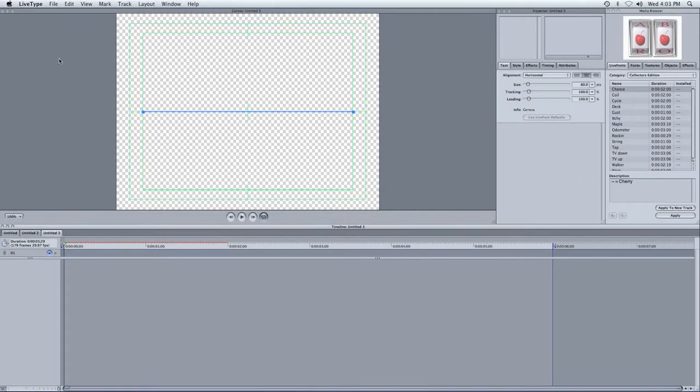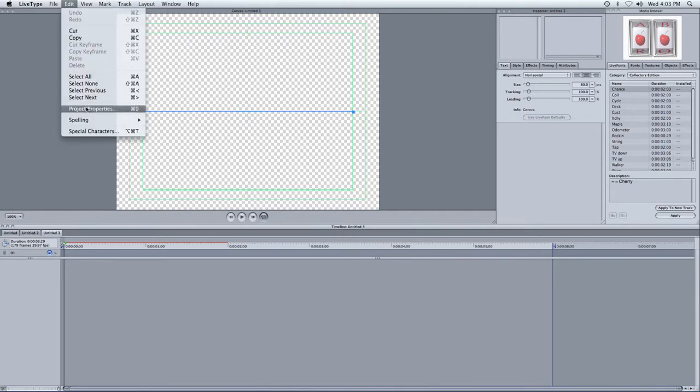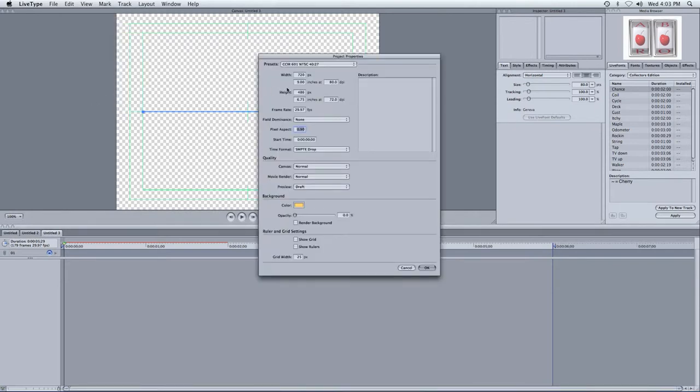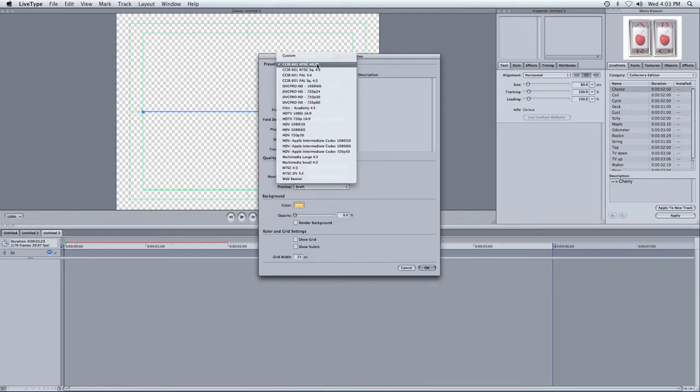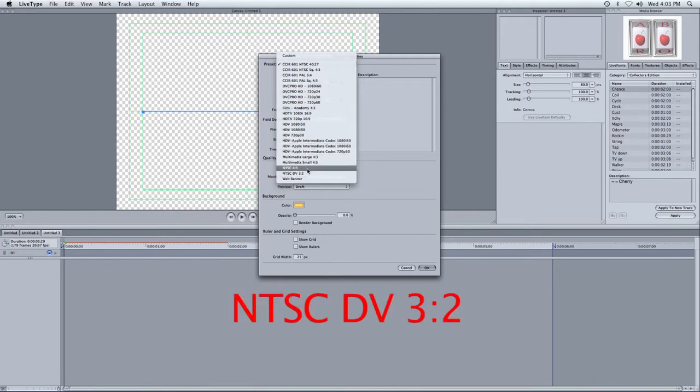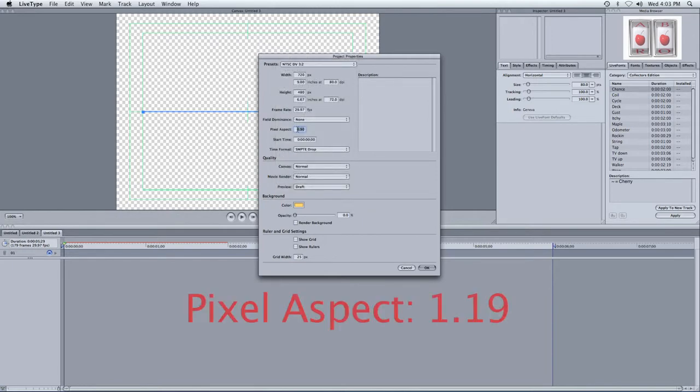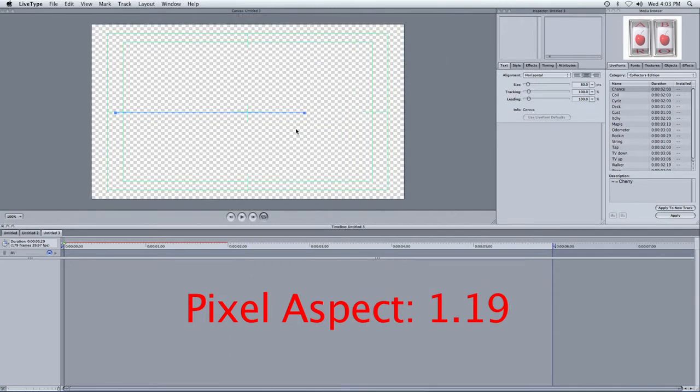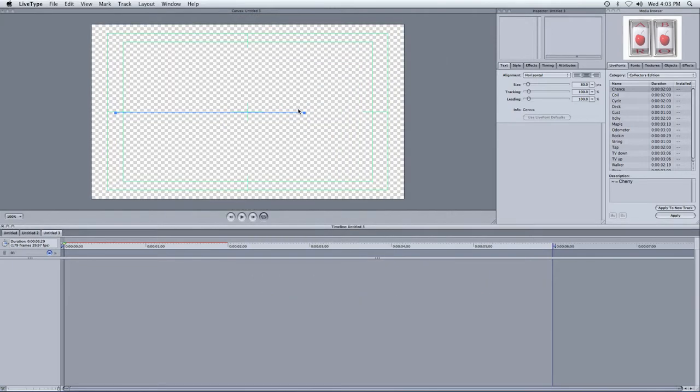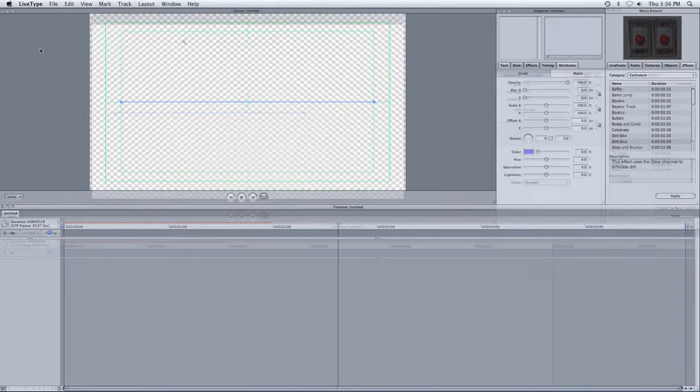The first thing you do when you open LiveType is go to Edit Project Properties and set the presets to NTSC DV32. Then on the pixel aspect, change it to 1.19. This changes it to 16:9 aspect ratio, and this is what we shoot in, so this will fit the video perfectly. Now you're ready to start your project.